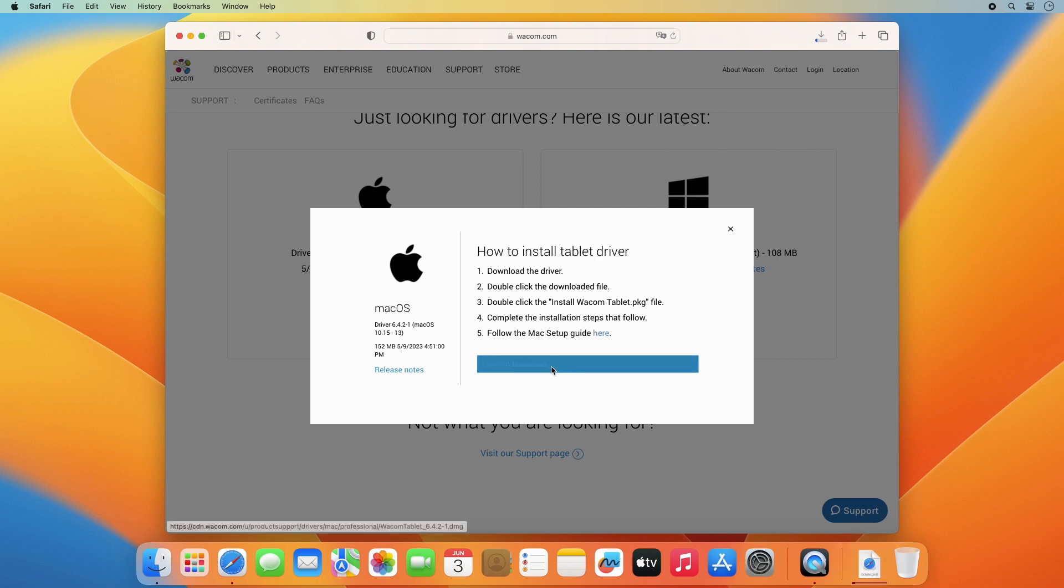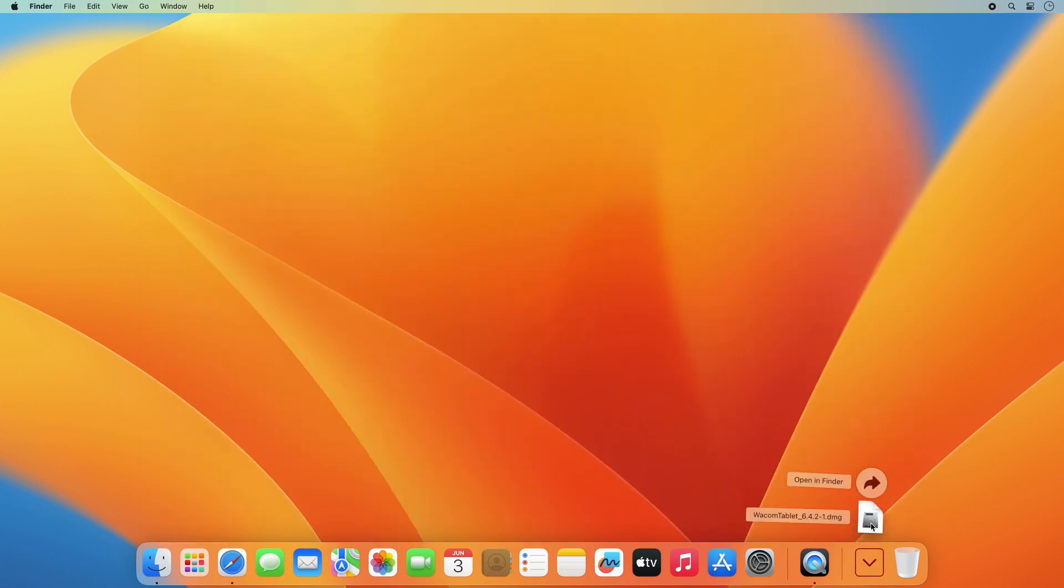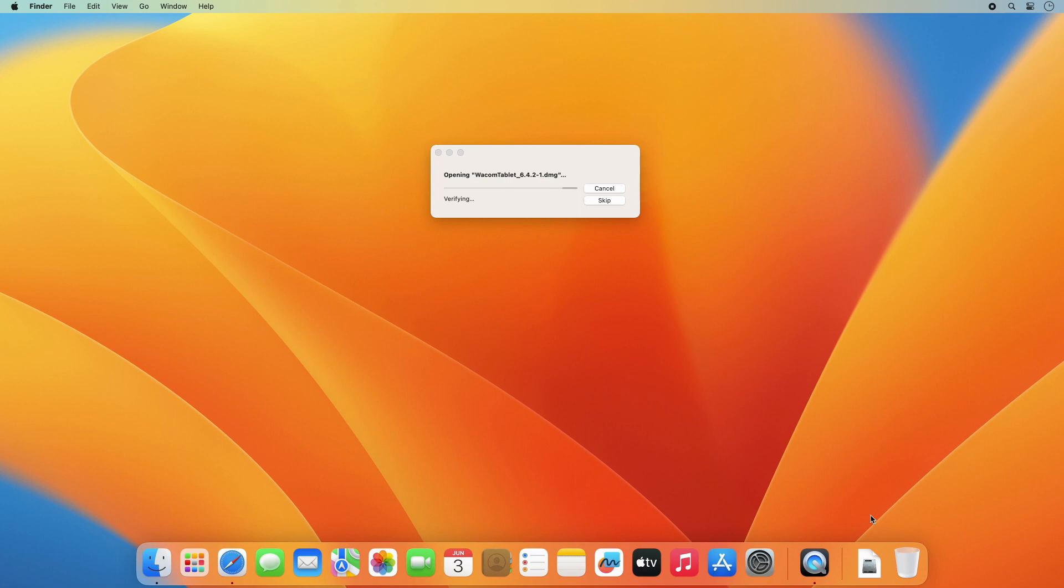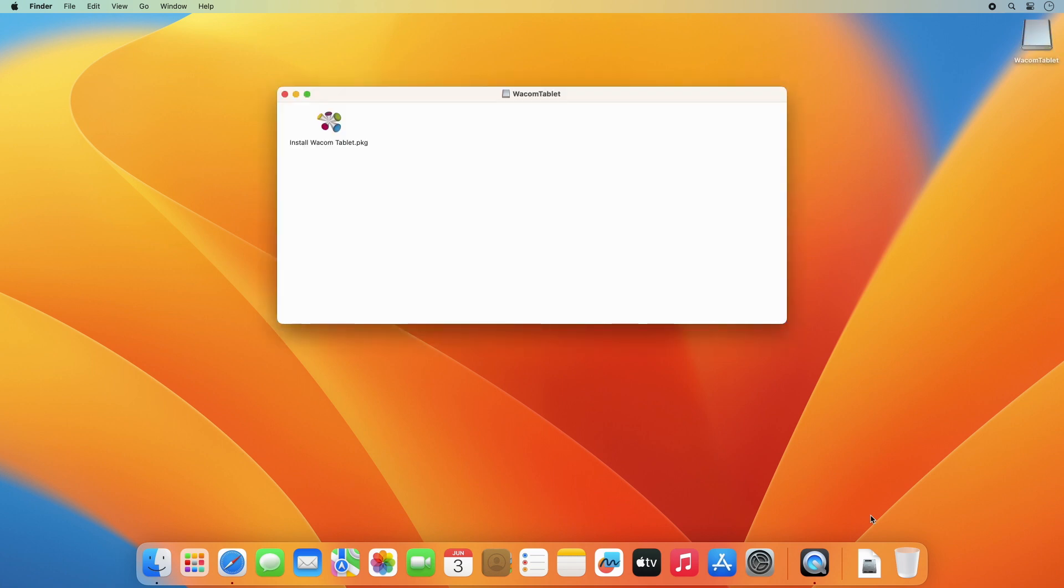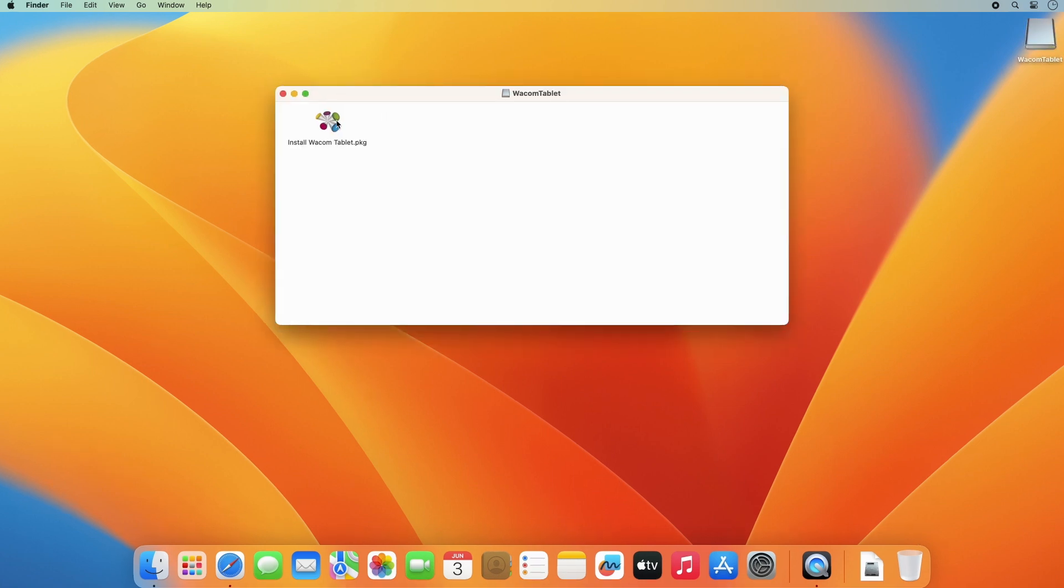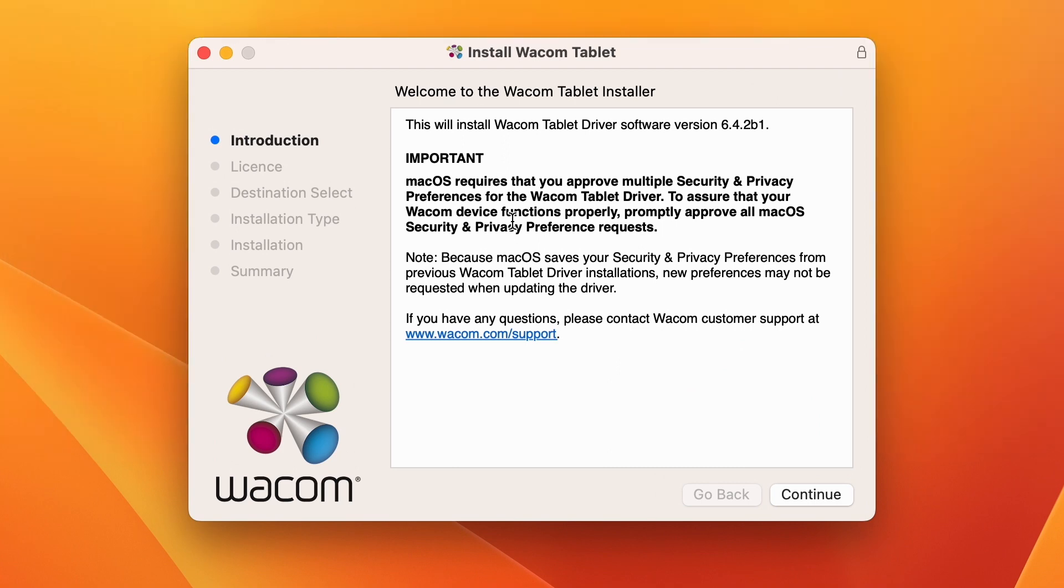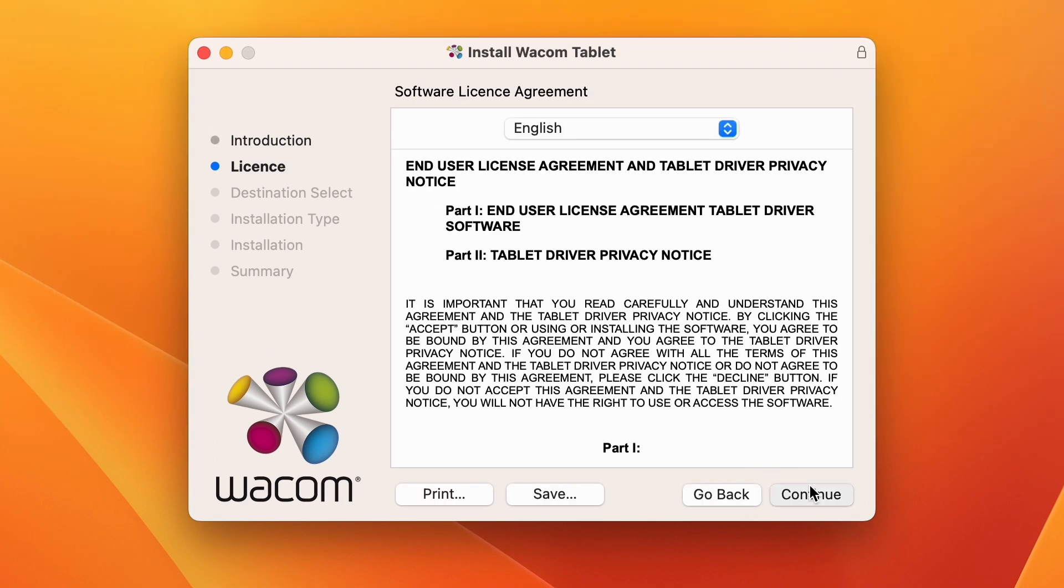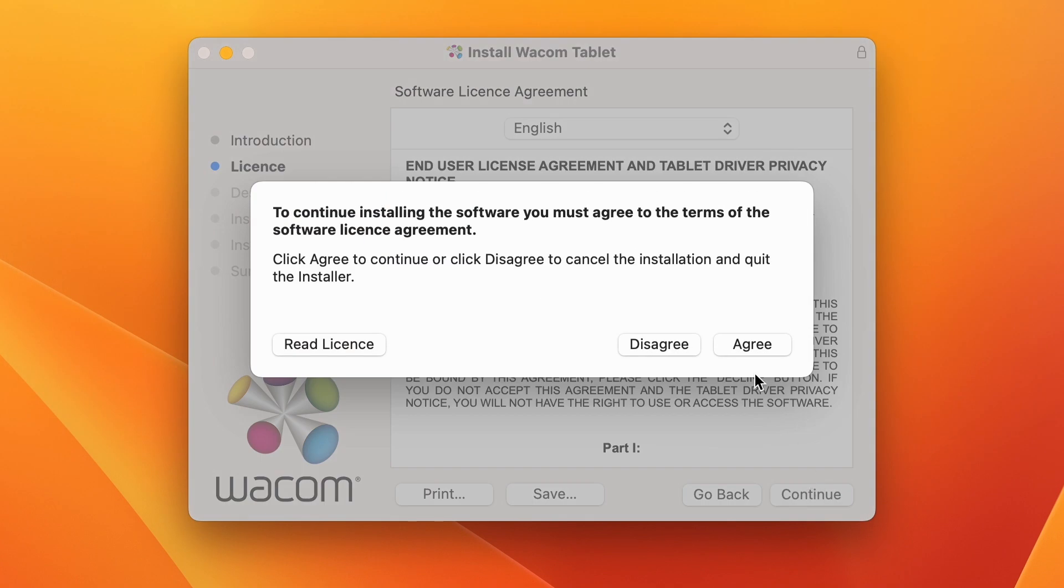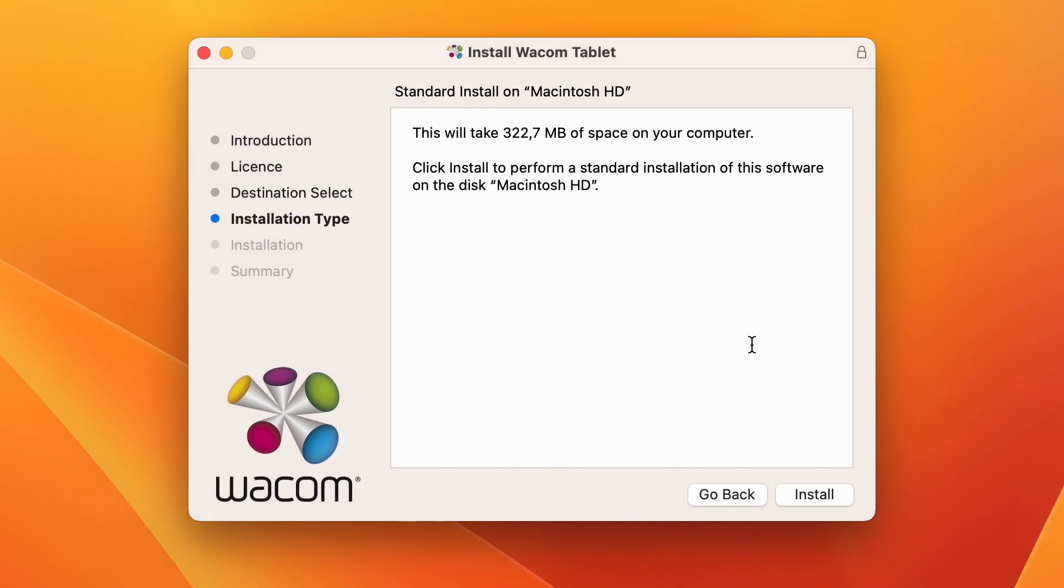Double-click on the downloaded DMG file to unpack it, and then on the Install Wacom Tablet Package icon to kick off the installer. Follow the process to accept the license.